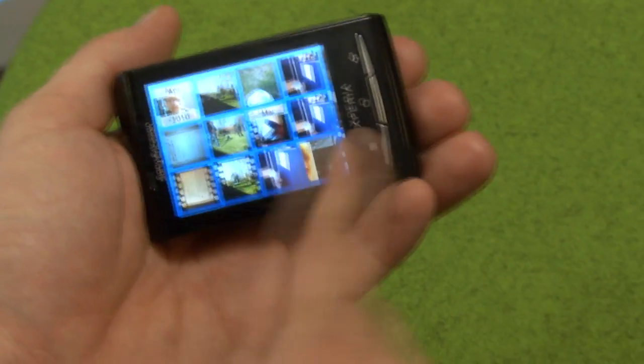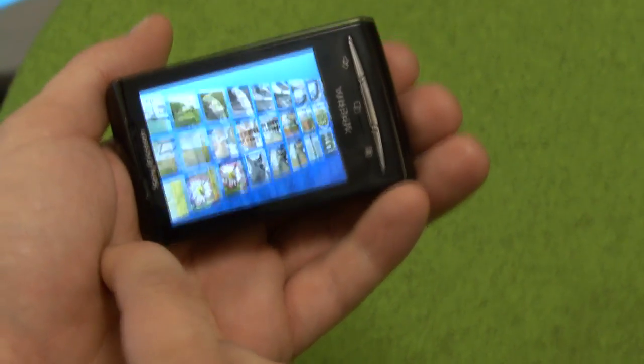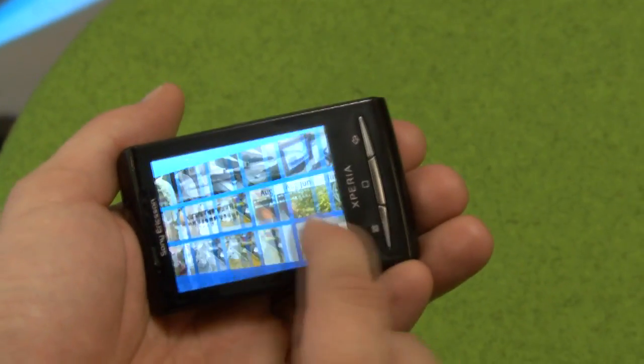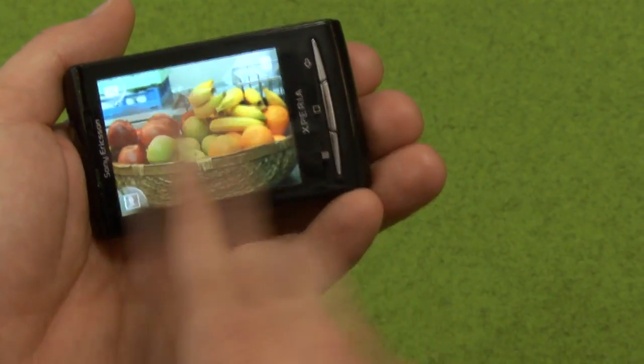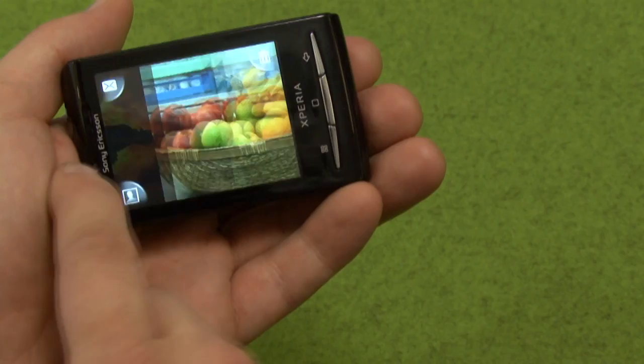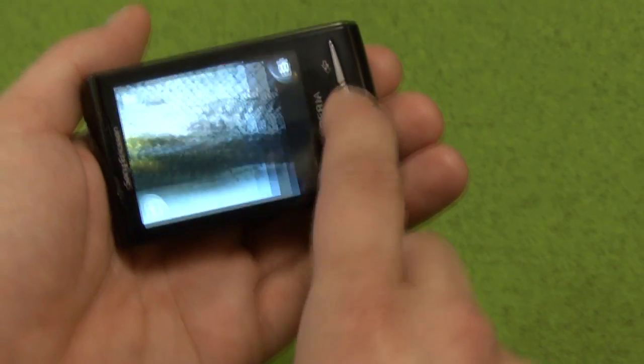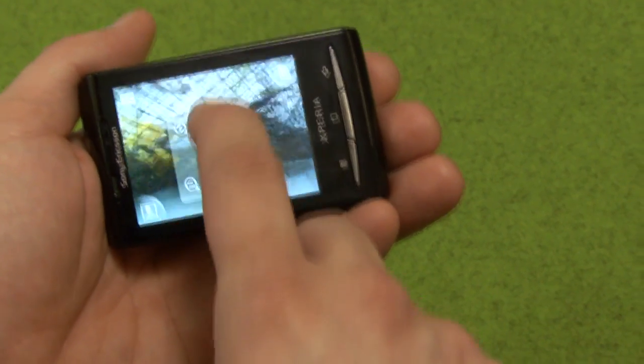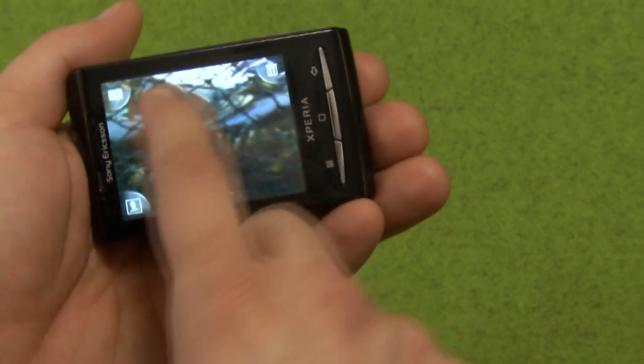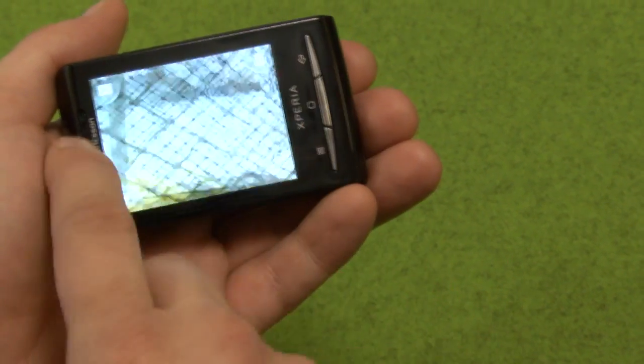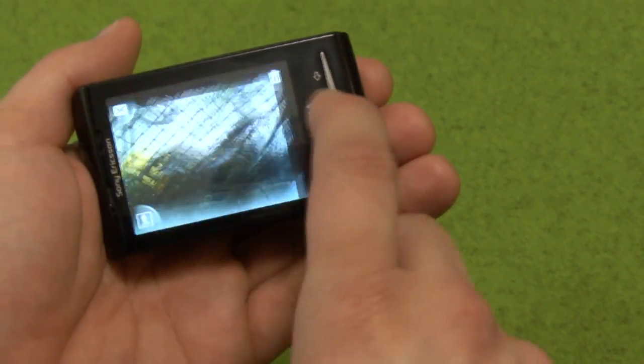I'm here today with Andreas Aagberg, who is a software developer at Sony Ericsson. Andreas, you've been working with X10 Mini and you've created some UI tutorials. What have you been doing and what are you going to show us today?